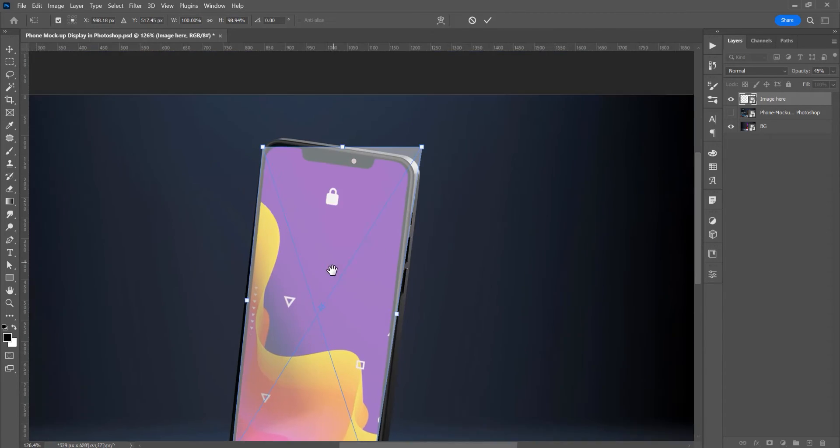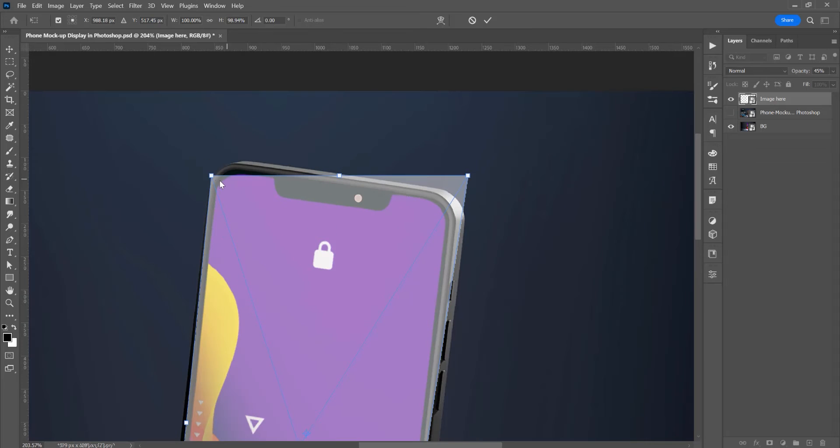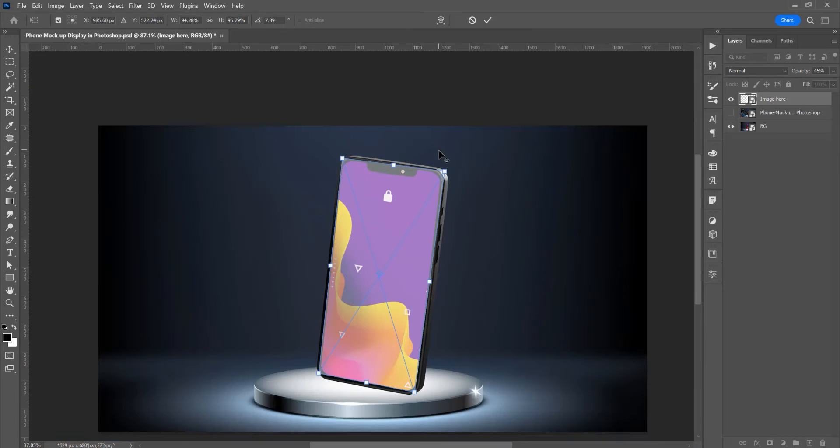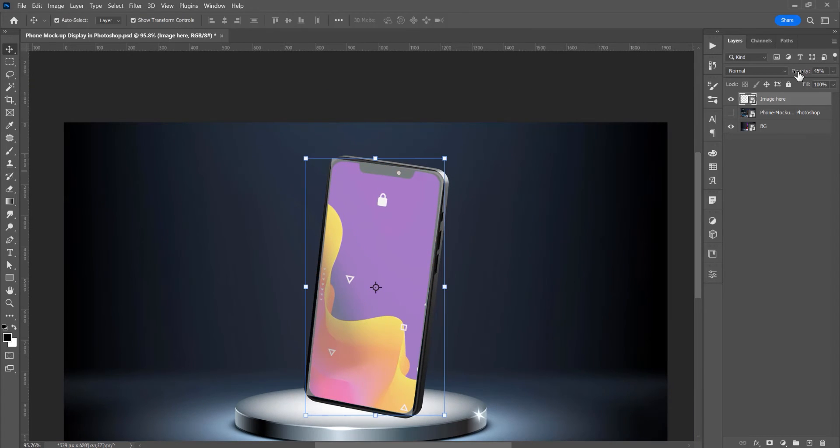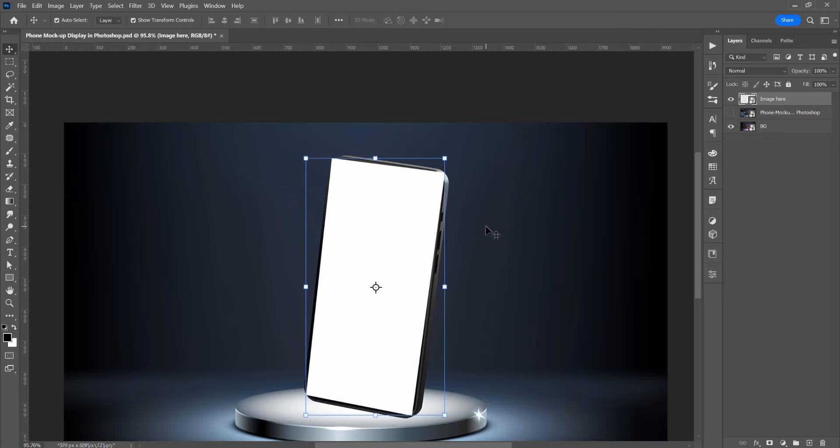And in the top part, just click and drag. 100% the opacity, and now I want to hide this layer.